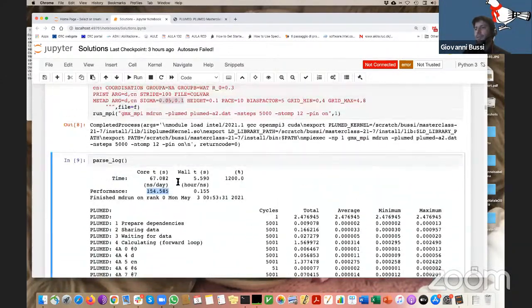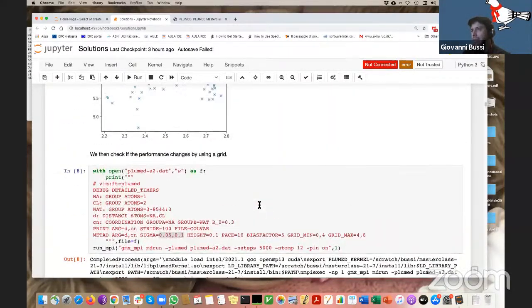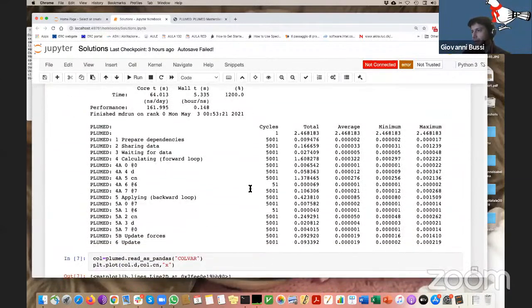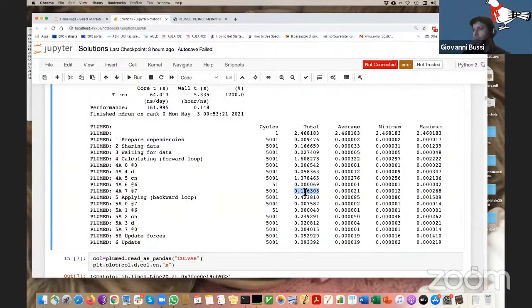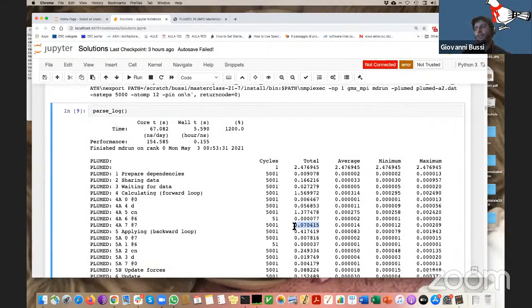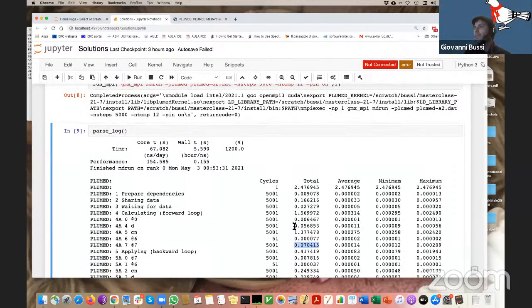Looking at the performance: it's actually even slightly worse than before at 154 ns/day. But if we look at individual steps — the metadynamics calculation was 0.1 before, now it's 0.07. So this calculation became a bit faster. It's not important here, but it will lead to a very big advantage when your simulation becomes longer and you have hundreds or thousands of gaussians accumulated. You should definitely use grids.